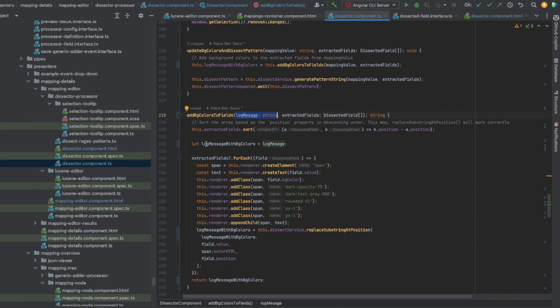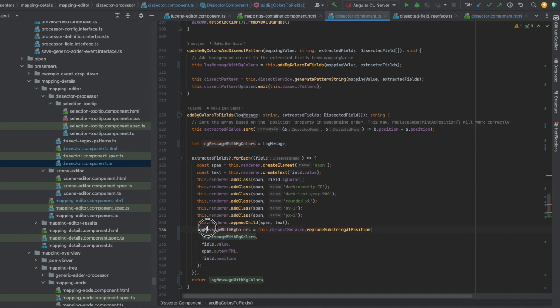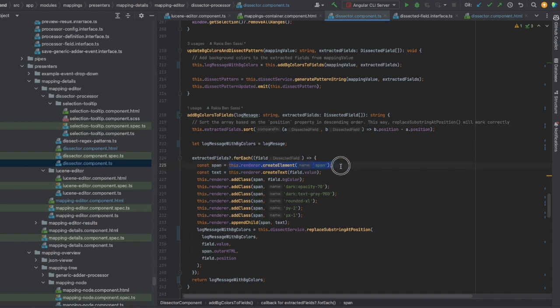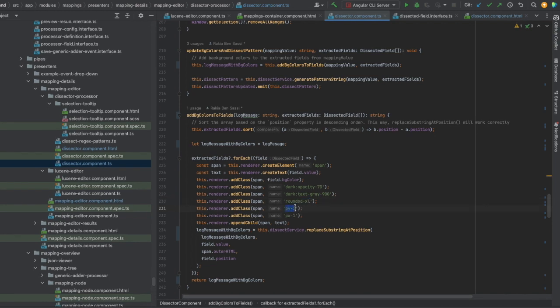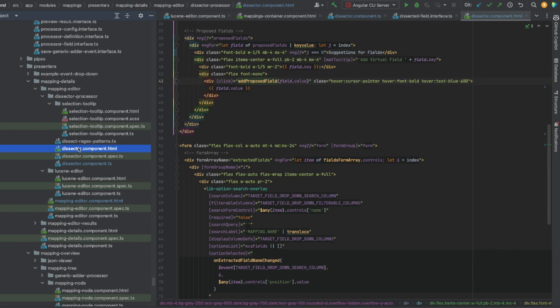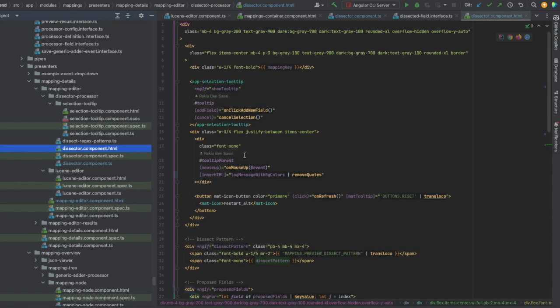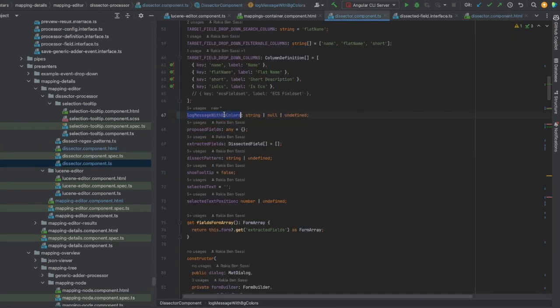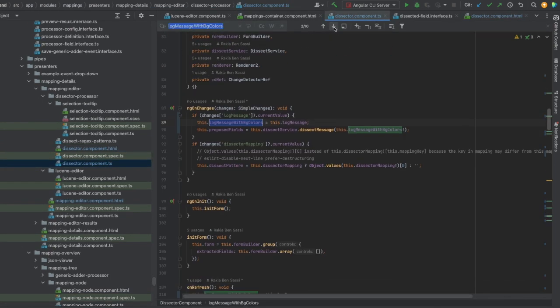The method is using Renderer2 of Angular to manipulate the string and add HTML properties to it. So, basically the original LogMessage, which should be a string in the beginning, will be replaced with a new string that contains the span HTML tag with some tailwind CSS classes like bgAmber300, bgGreen300, bgBlue300, roundedXL, padding, and so on. In order to render this HTML content correctly, I added the LogMessage in the template as innerHTML, as you can see here. And I have initialized the variable LogMessage with bgColors with the value of LogMessage. That's nice.